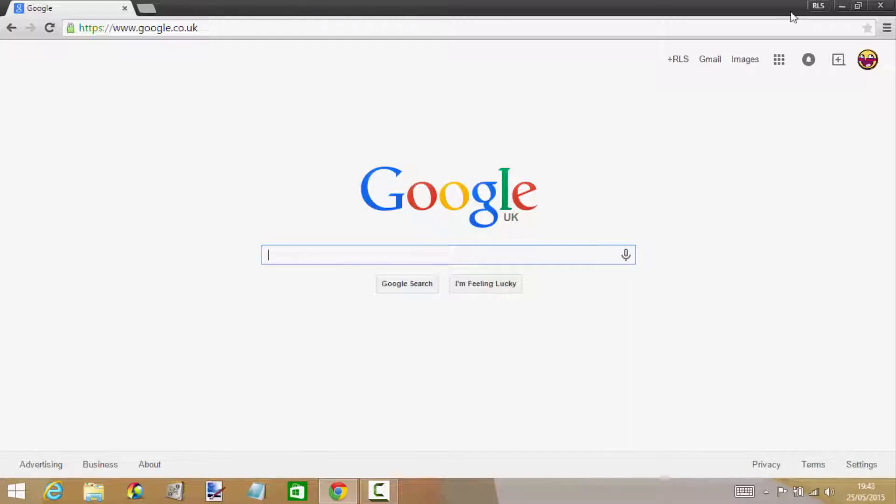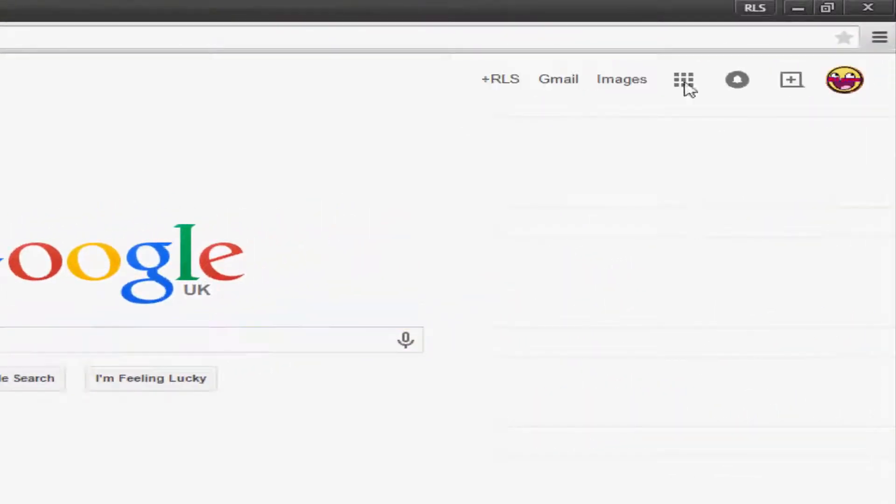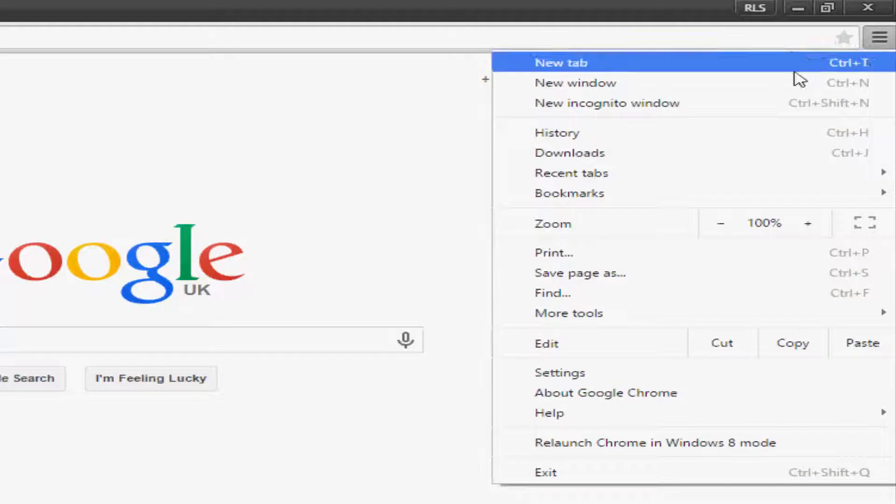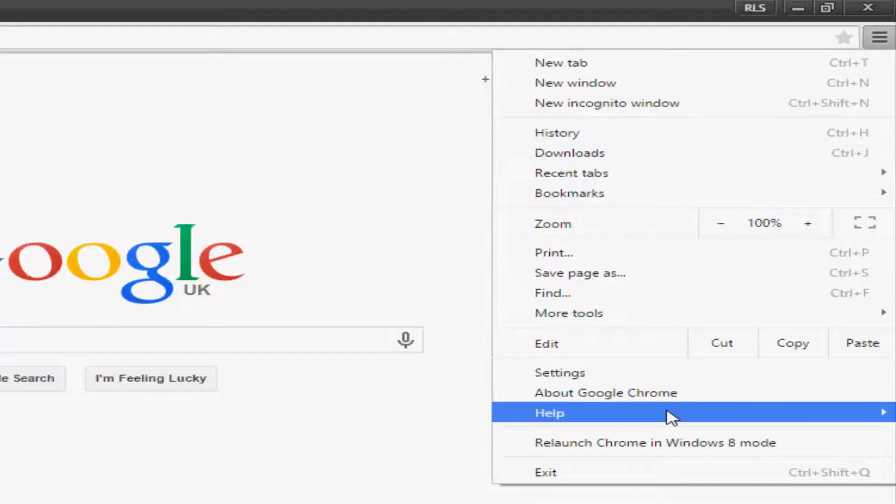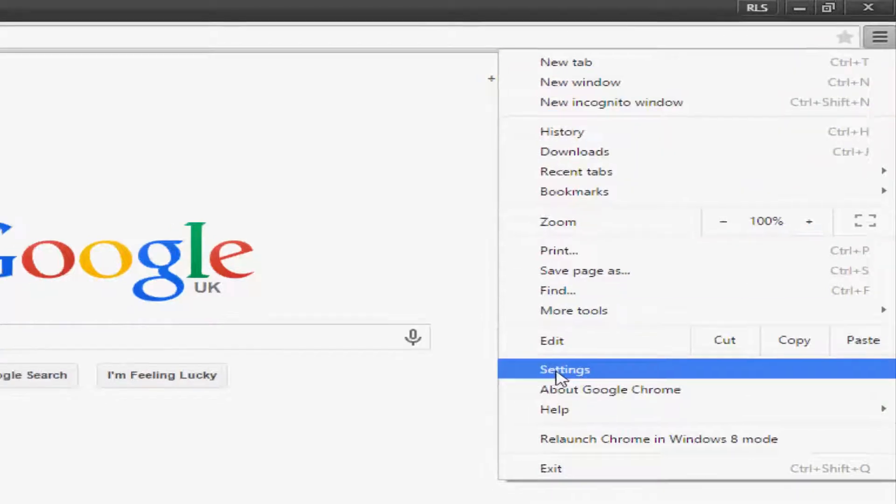It's normally set to default, so what you want to do is go to the top right, click it, then go down to settings right here. When you go to settings it'll bring you up to a brand new tab.